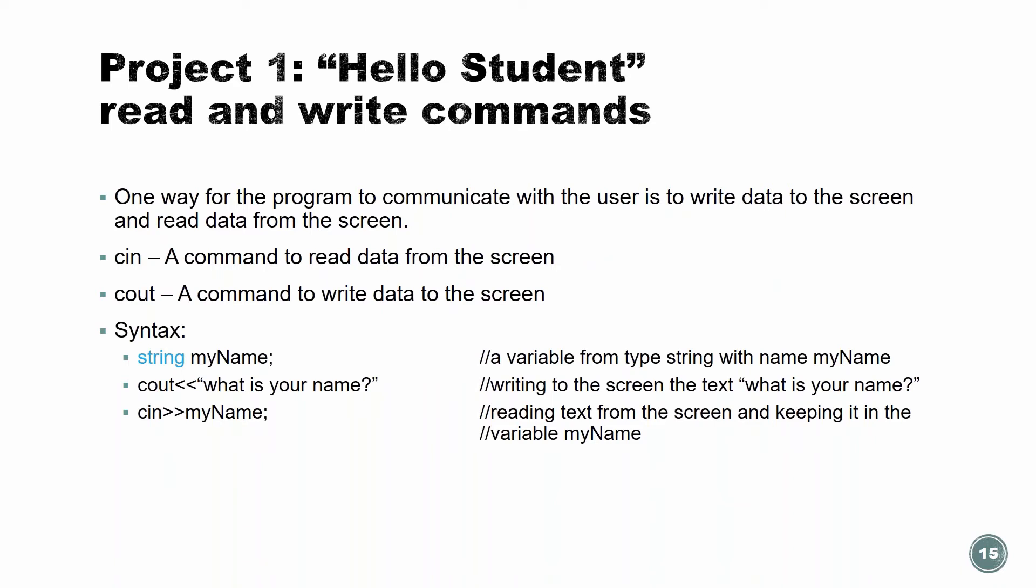Okay, what are the read and write commands that we're going to use today? One way for a program to communicate with the user is to read data and write data. So cin, c-i-n, it's a command to read data from the screen, and cout is to write data to the screen. So we're going to use cin to read the student name, and we're going to use cout to print it out on the screen. So let's look at the syntax. First, we're going to declare the name. We're going to declare in our program, we're going to need a name, string, my name. Then we're going to cout, print out to the screen, what is your name? And then we're going to read, after we type it, the name, and we're going to keep it where? Inside of my name. So you see I gave a name to that string. They say my name, and then I can access it in the cin and also in the cout.